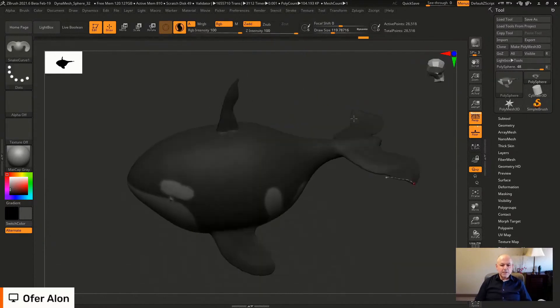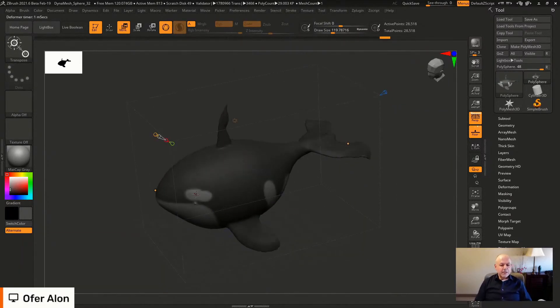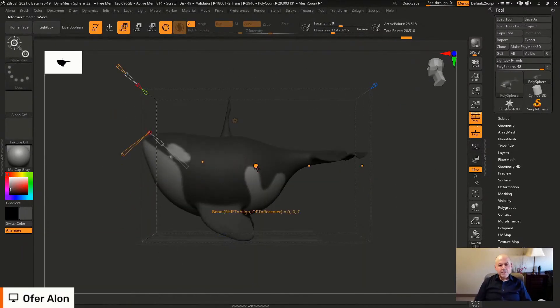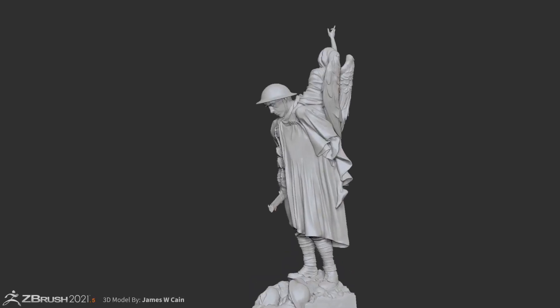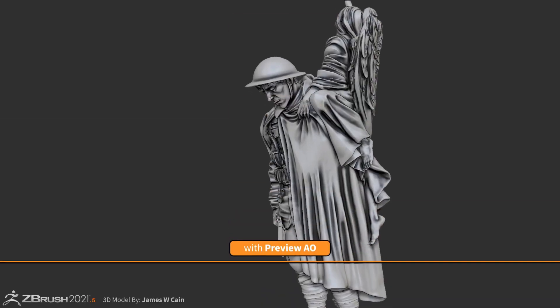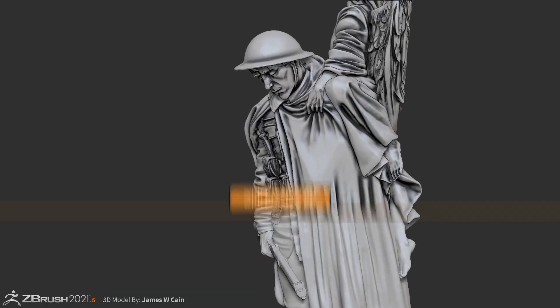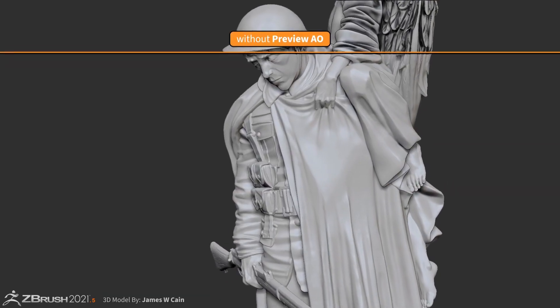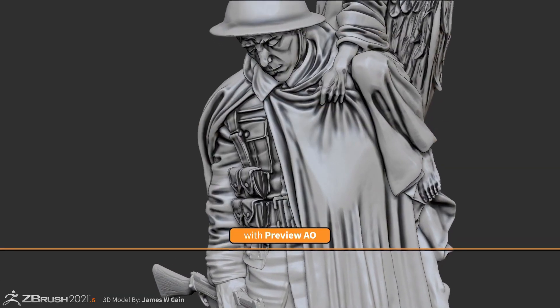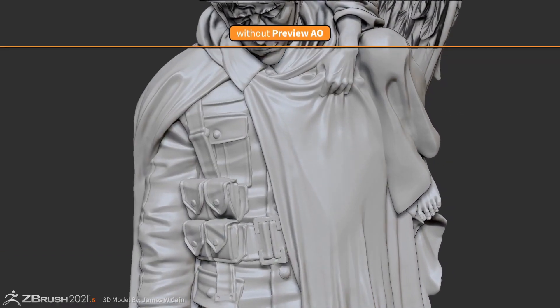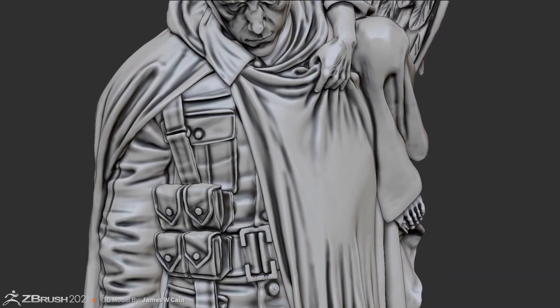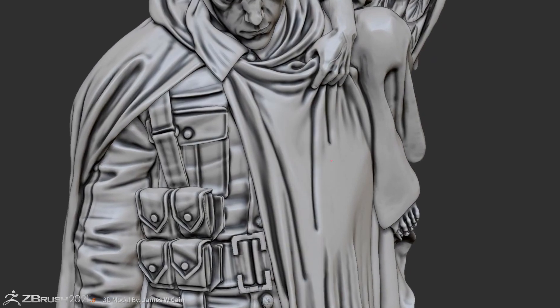First off, we're going to start by talking about the ambient occlusion updates. Sometime last year when they released ZBrush 2021.5, we did see the real-time ambient occlusion, but the beautiful thing right now is this is actually having a very good ray tracing feature coming with it.